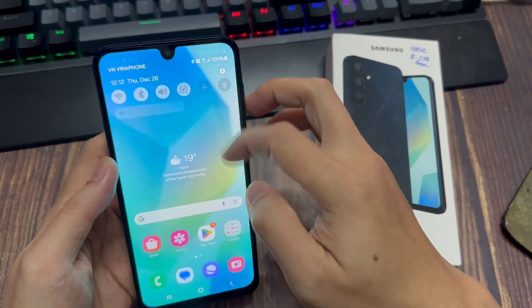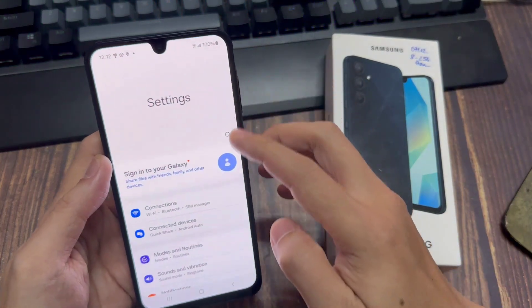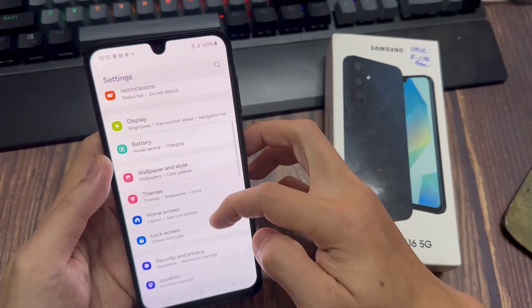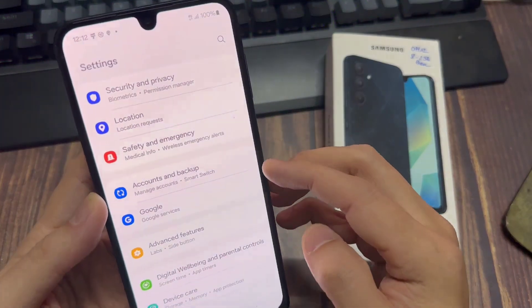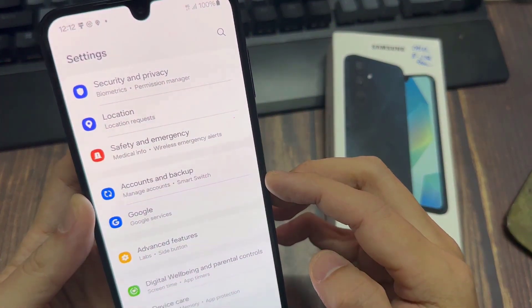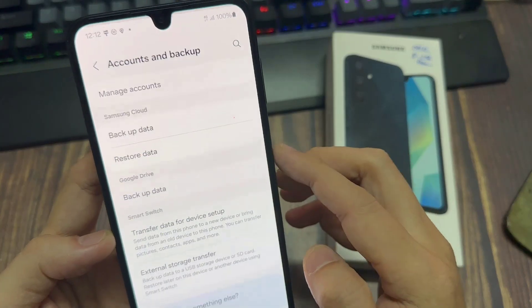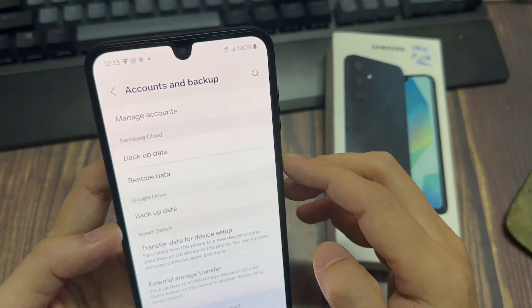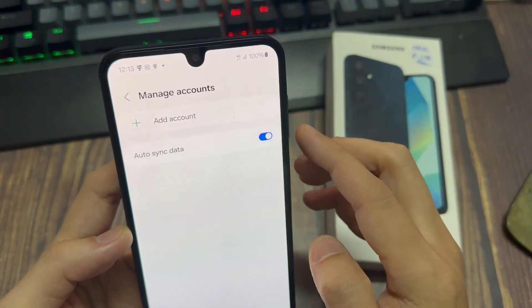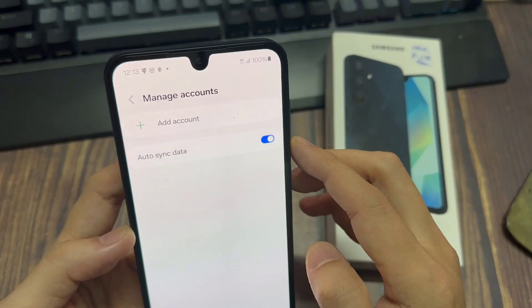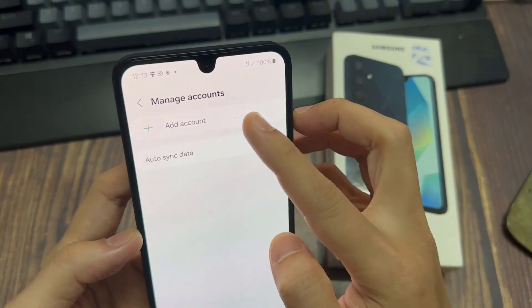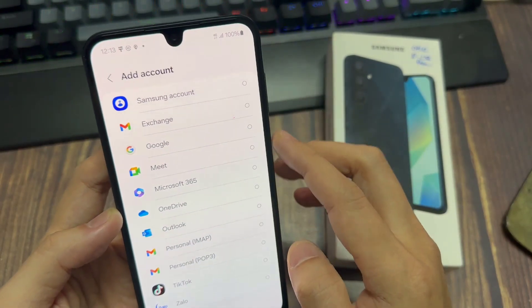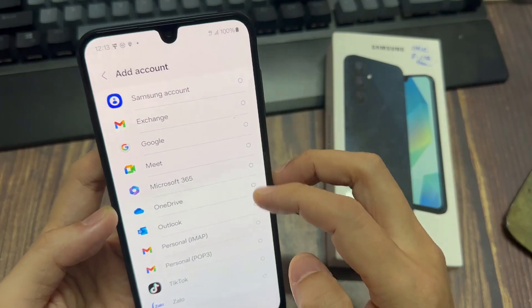First thing first, you can open Settings on your device. Then scroll down to Accounts and Backup. Tap on Manage Accounts. Tap on Add Account. Then select Google.